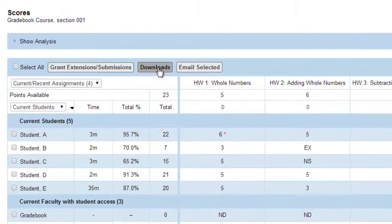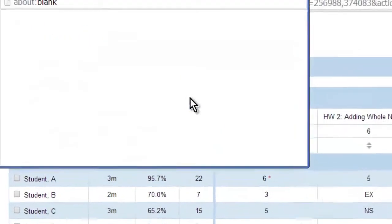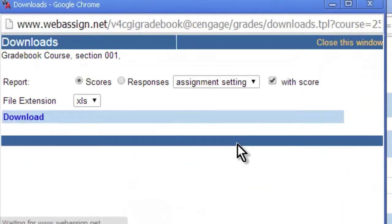Click the Download button to download a score report either as an XLS or TXT file format.